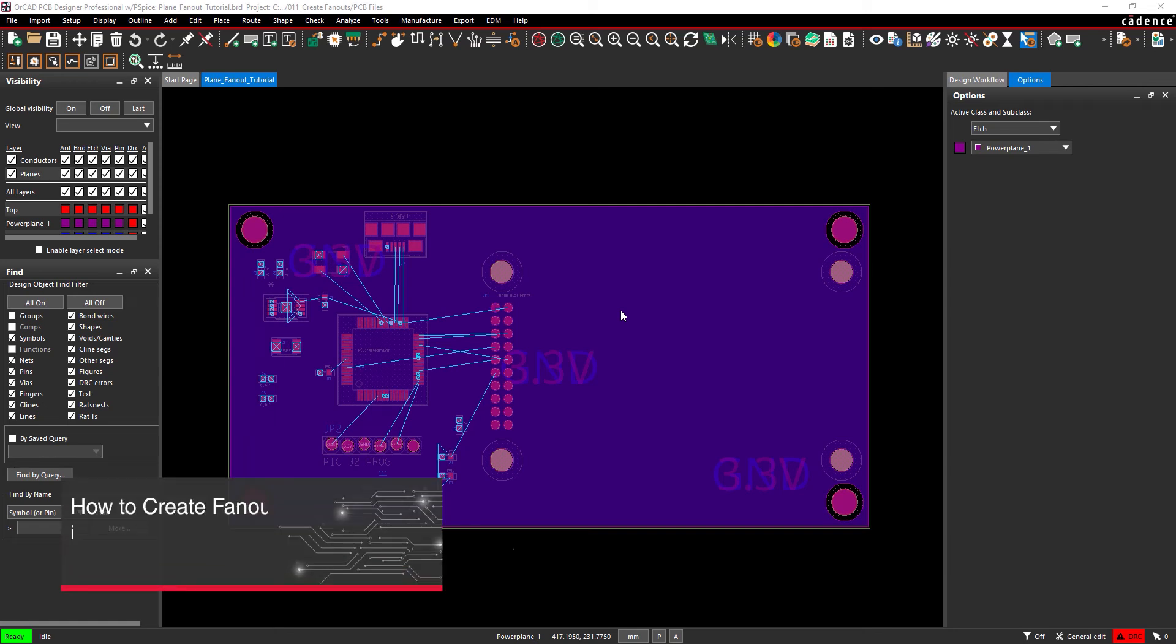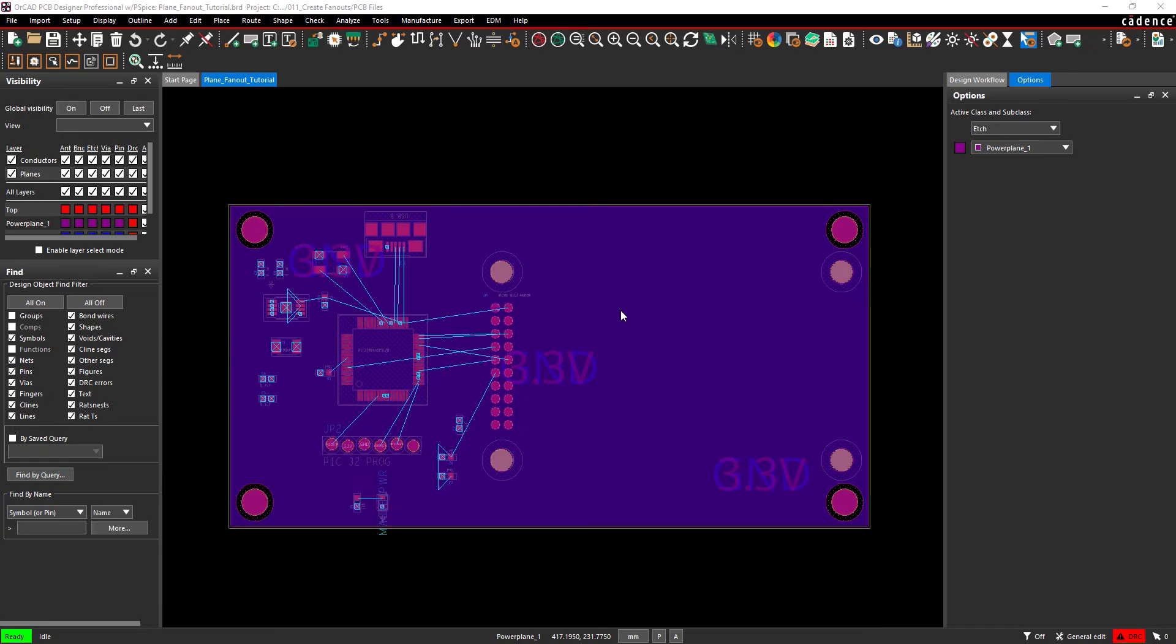While through-hole components on a PCB can connect to a power or ground plane by design, surface mount components cannot, unless they are mounted on the same side as either plane. In this video you will learn how to create fanouts for easy connection to the power and ground planes on your PCB.